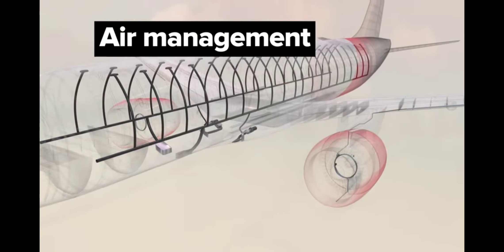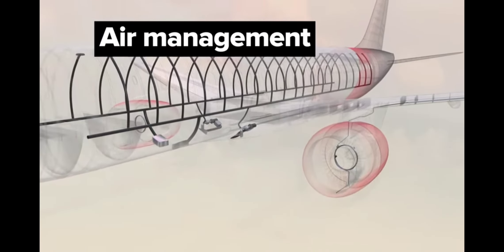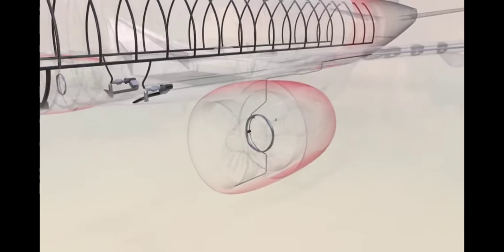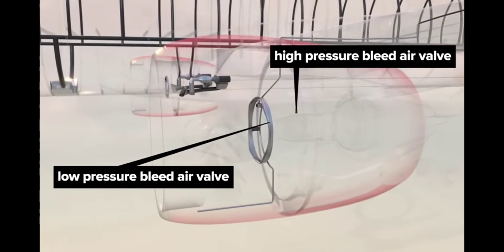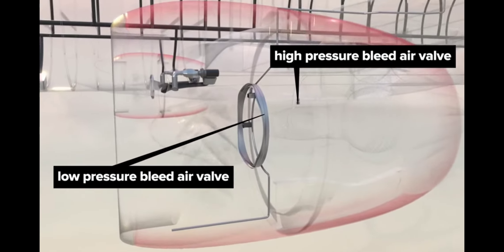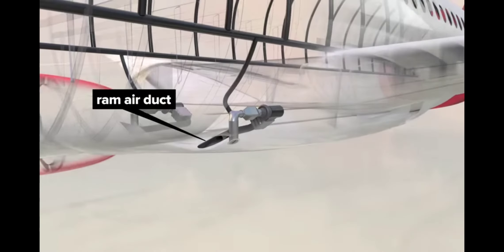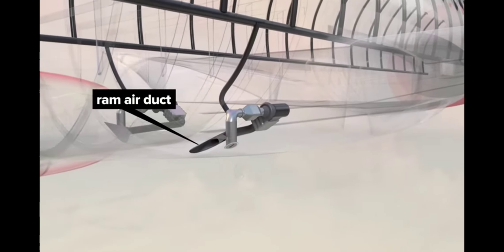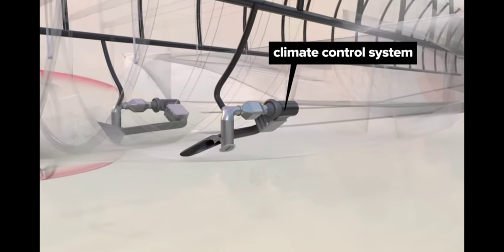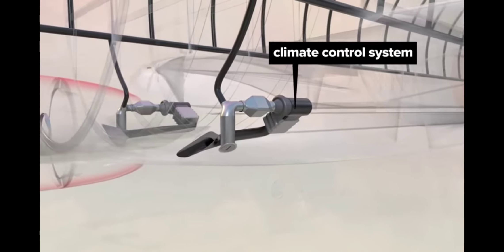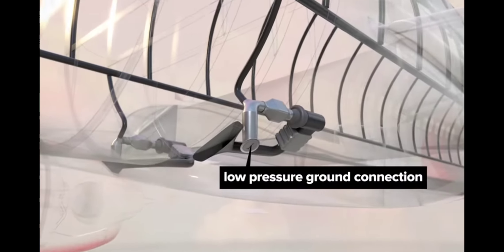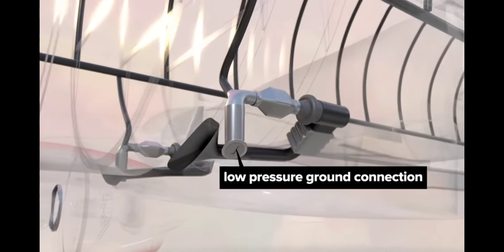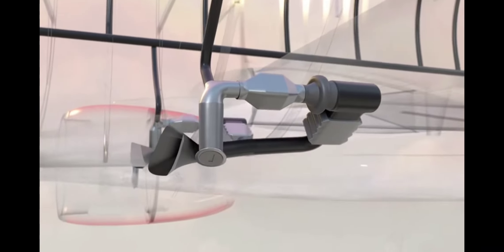Air management. While in flight, pressurized air for crew and passenger spaces is collected from both the low and high pressure compressors inside the engine through bleed air valves. This hot bleed air is cooled with outside air through ram air ducts in the wing-to-body fairing, before proceeding through the climate control system for further processing as needed. There's also a low pressure ground connection for hooking up to an external air conditioning source while grounded.